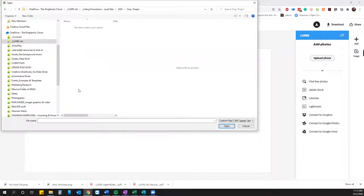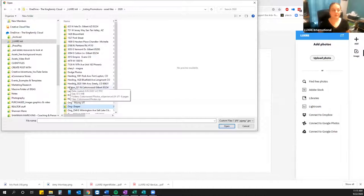Someone asks: is this the same process for videos as it is for stills? Yes — whenever we get to that point, you'll see where you can upload a video or do still photos.